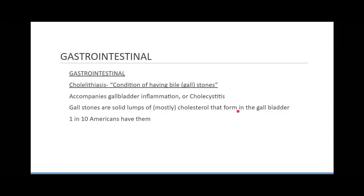Cholelithiasis is a condition of having bile or gallstones. Bile is how we release dead red blood cells. We're producing about 2 million red blood cells every second, so we're breaking down a ton of them all the time. The liver breaks them down and releases them into the gallbladder in the form of bile, where they are concentrated. That's all the gallbladder does — concentrates the bile — then releases it into the duodenum.